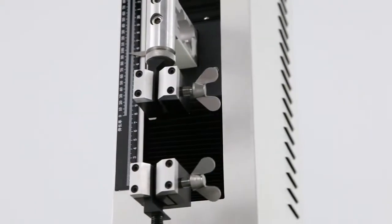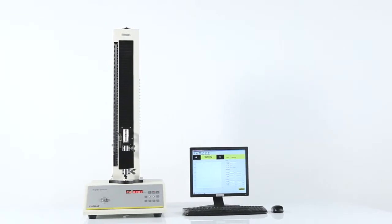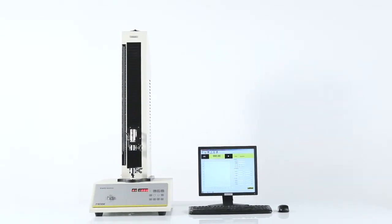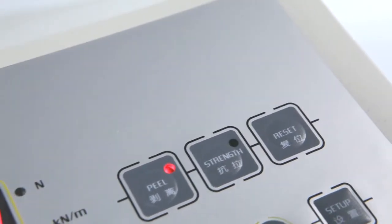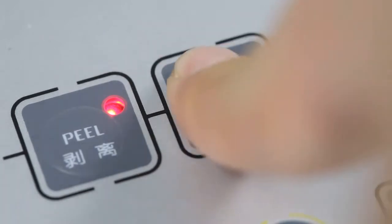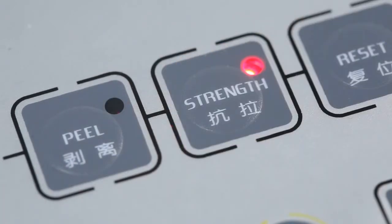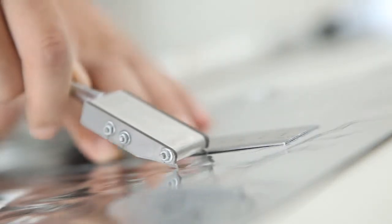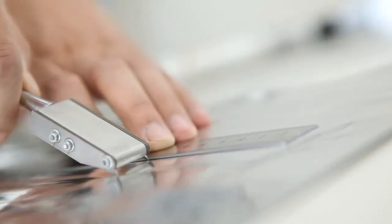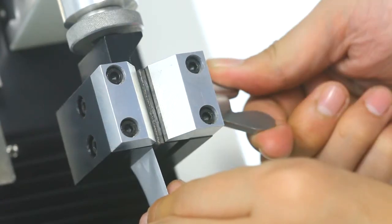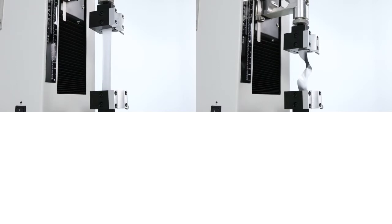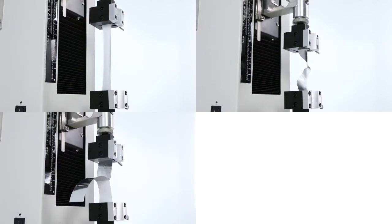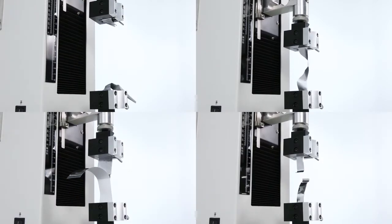XLWB is the basic model of LabThink's automatic tensile testers. Its tensile and peeling testing programs can be easily switched between and can be used to measure the mechanical strengths of flexible plastic packaging materials such as tensile resistance, tear resistance, peel strength, and heat seal strength.